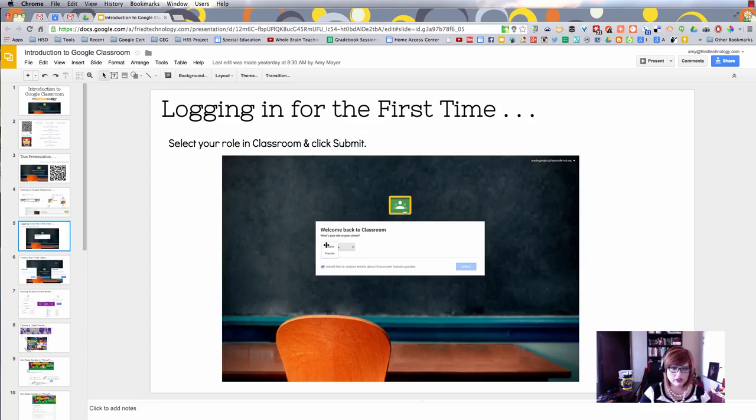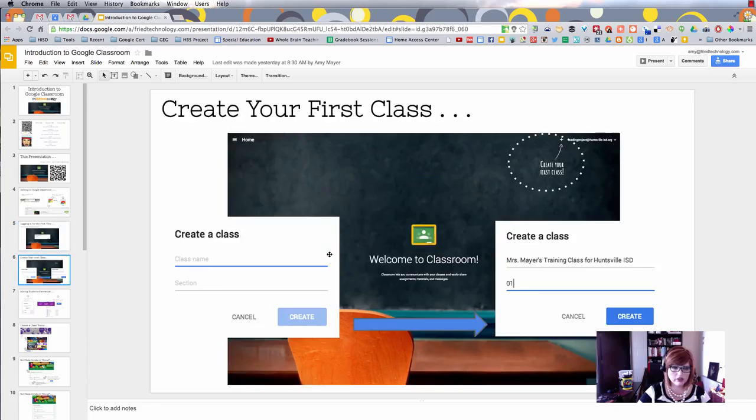If you're a student watching this video, don't set your role as teacher. It's really important to start out with that right.